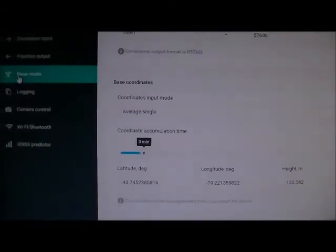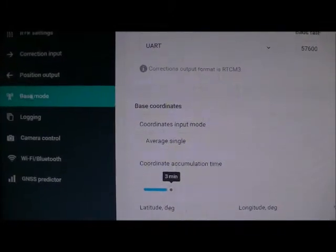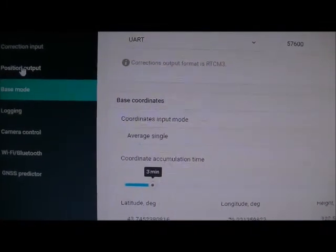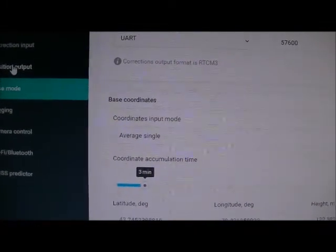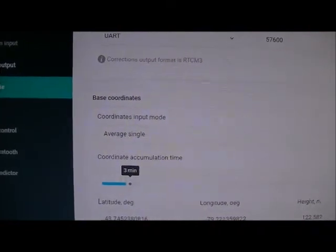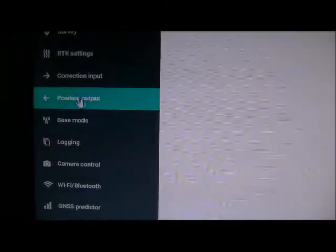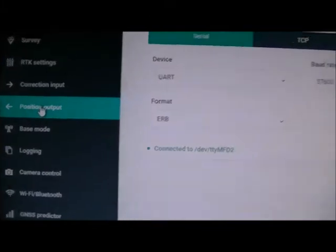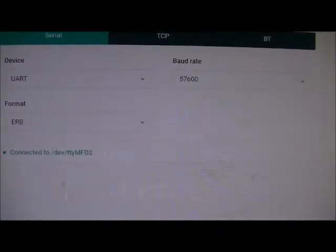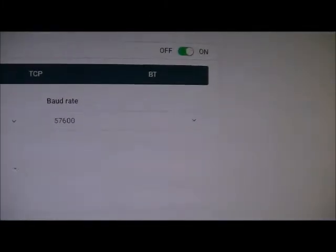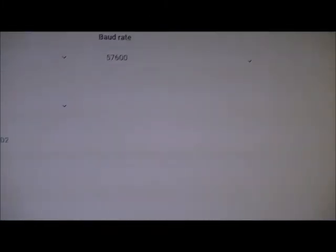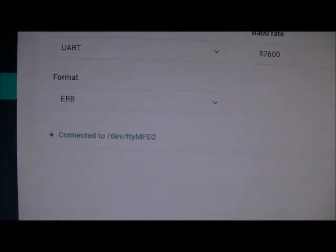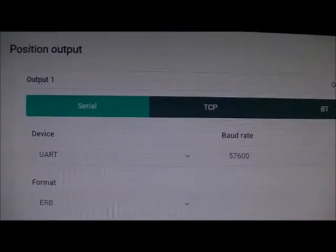There were a couple of other screens that I had to do, and I don't know, I haven't read everything, and I'm not sure yet. Position output, I also set that to UART 57.6, and left the format at ERB, and used serial and turned it on.